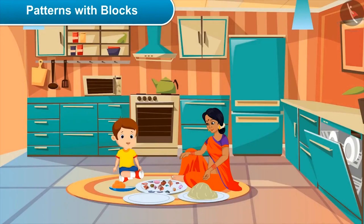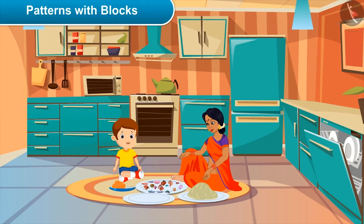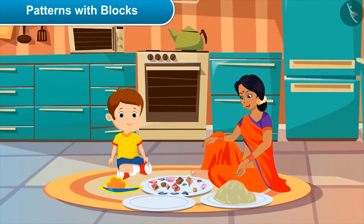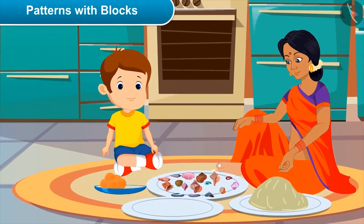Akshay asks: mom, what are you doing? Mom says: son, today is Diwali and we'll be worshiping God in the evening, so I'm making sweets for dad. Akshay: yum, I love sweets a lot! Mom: yes, I know. Akshay: which sweet are you making? Mom: your favorite ladoos — see, they're already prepared. Now I'm making sundae.